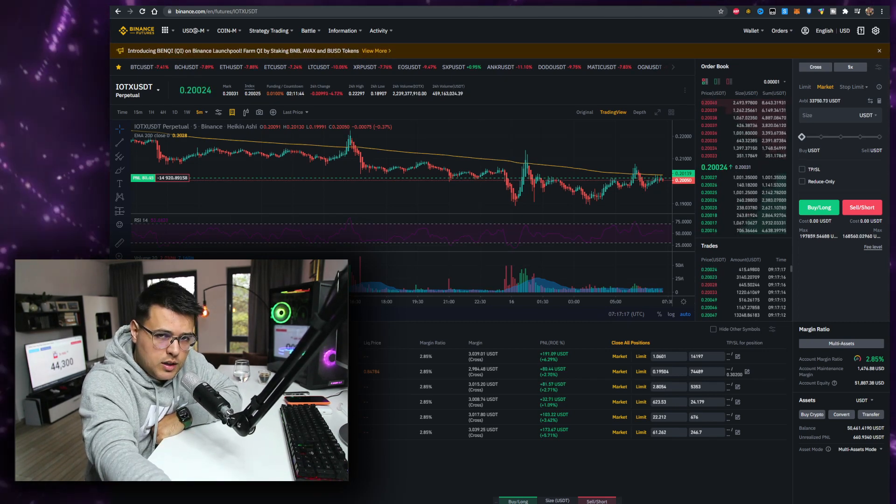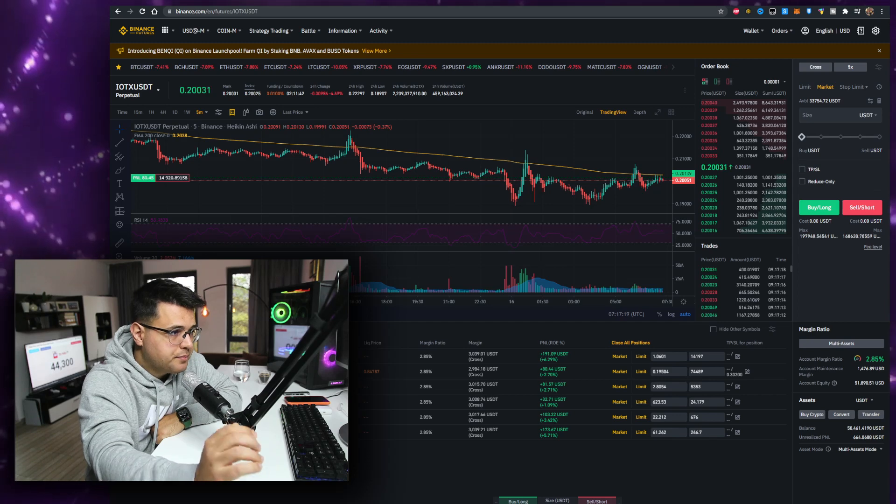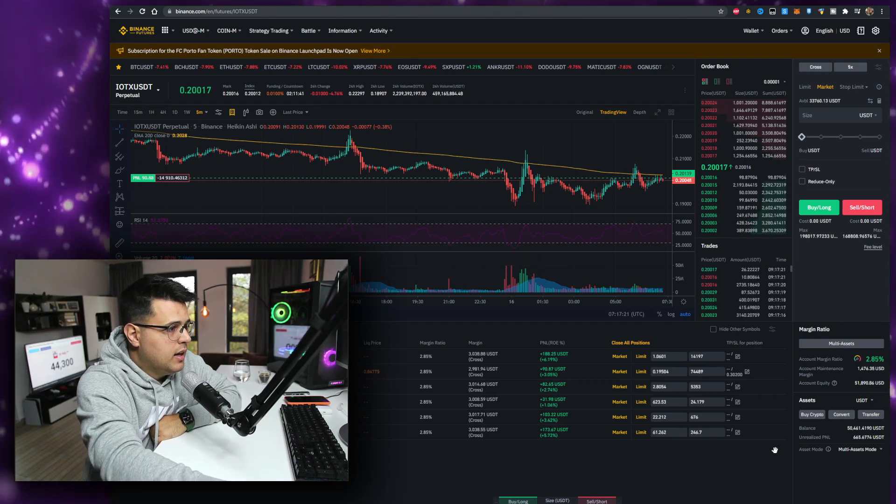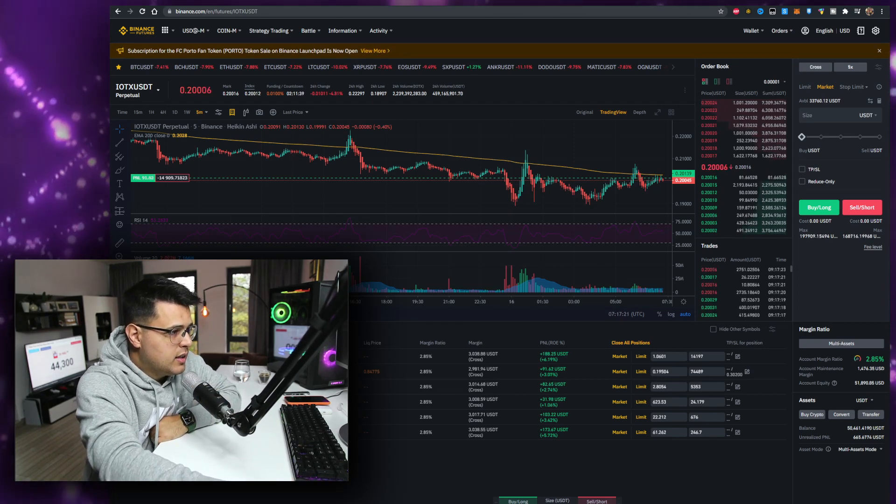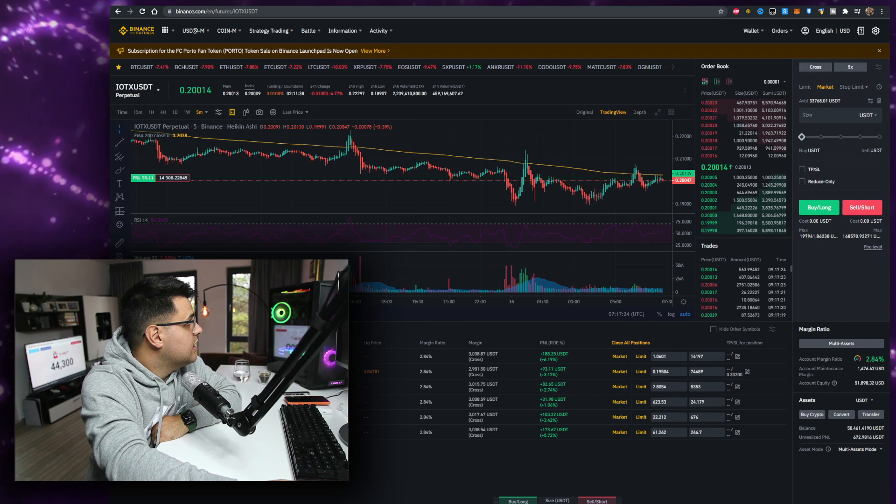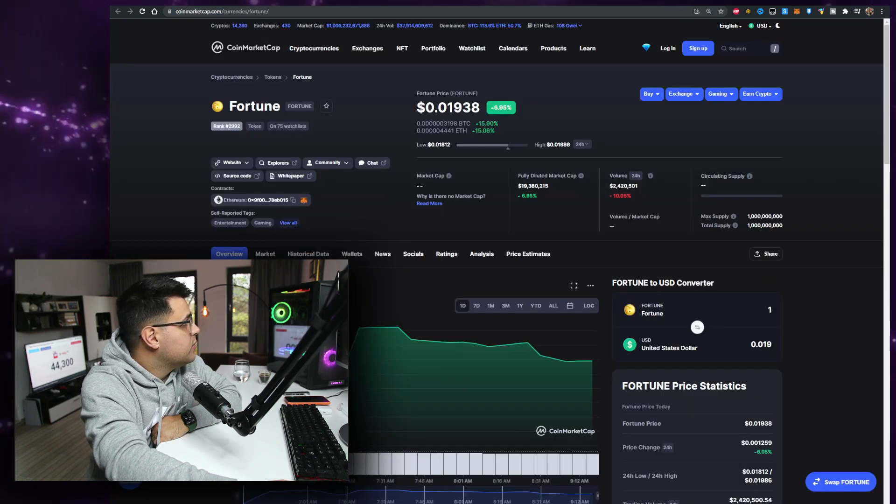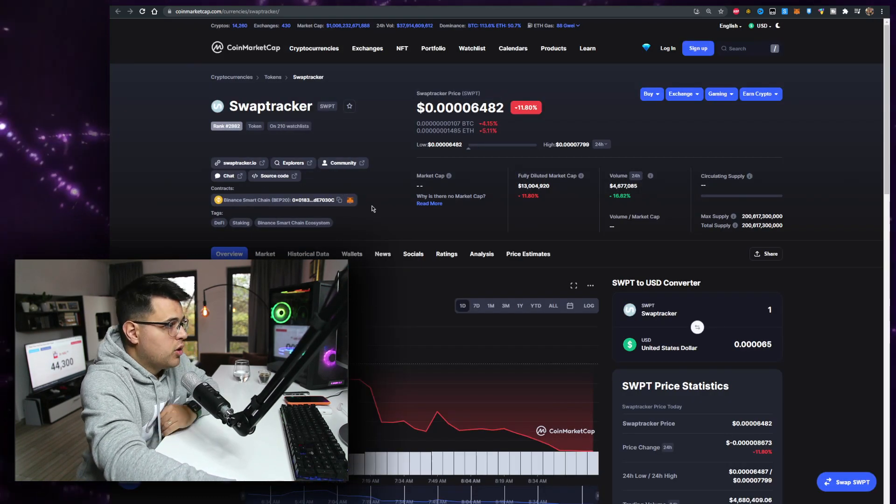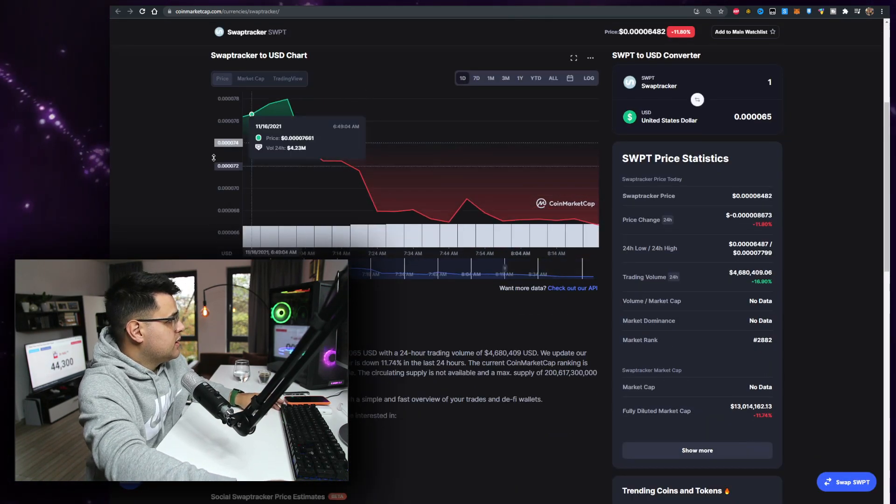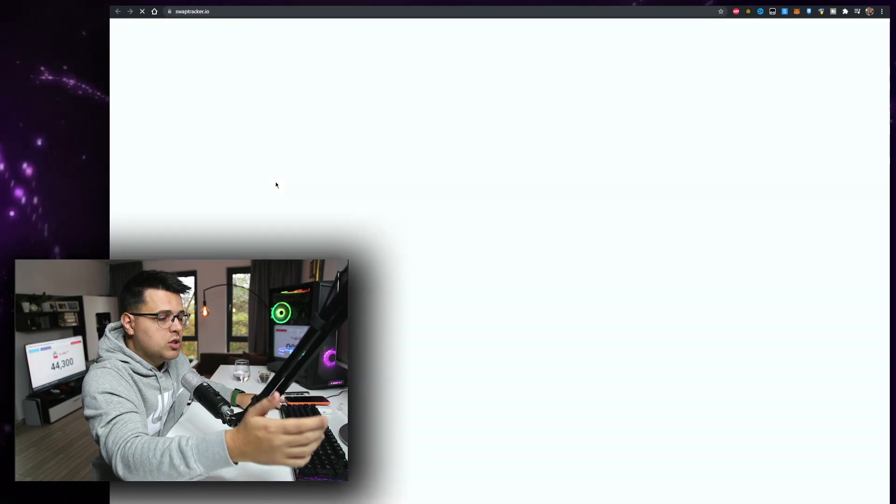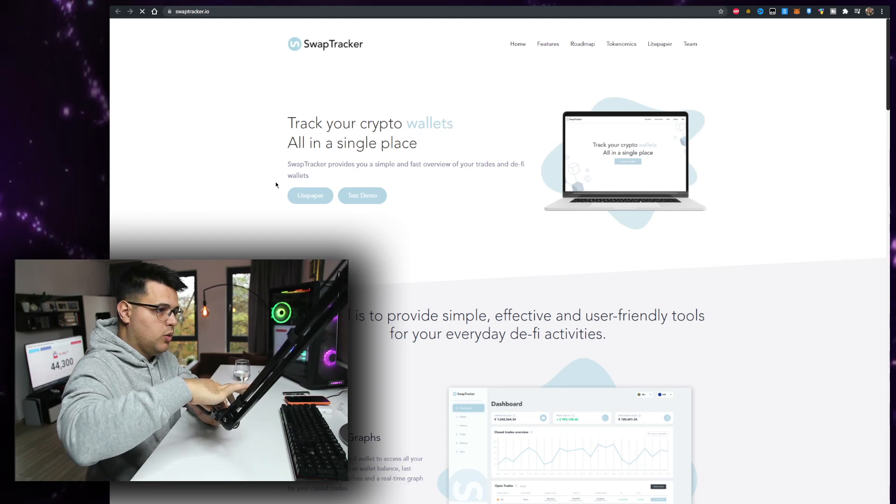I'm up around $30,000 in the last three weeks. Everything you can keep track in my Telegram chat. It's just $50 a month, check it out in the link in description down below. So let's talk about the SwapTracker token because this is a project that I want to talk about.